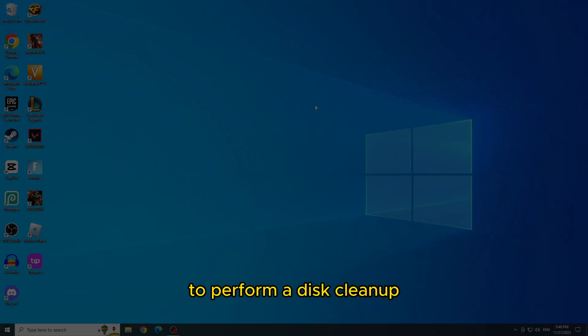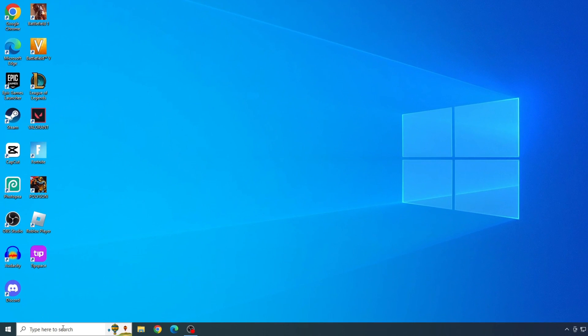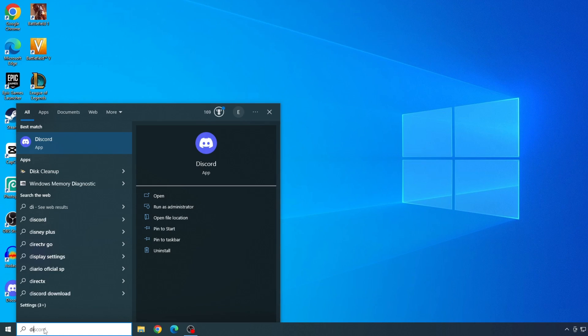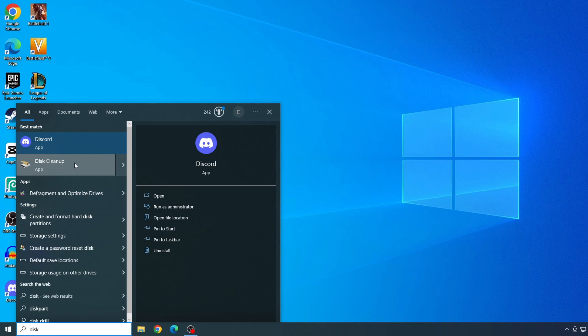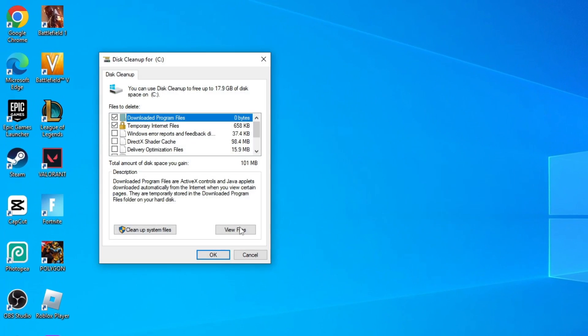Second solution: Perform a disk cleanup. To perform a disk cleanup, type disk cleanup in the start menu and open it. Uncheck the downloaded program files box, and also temporary internet files.